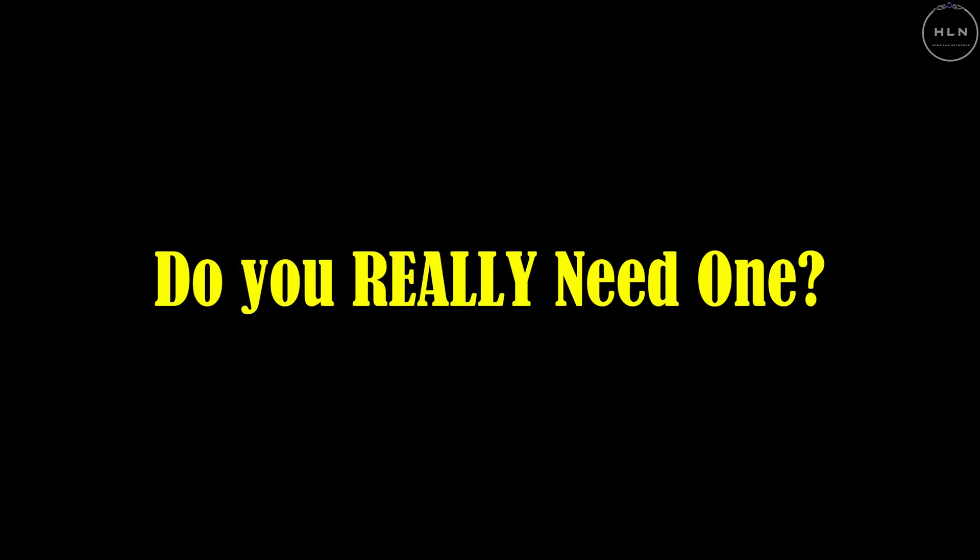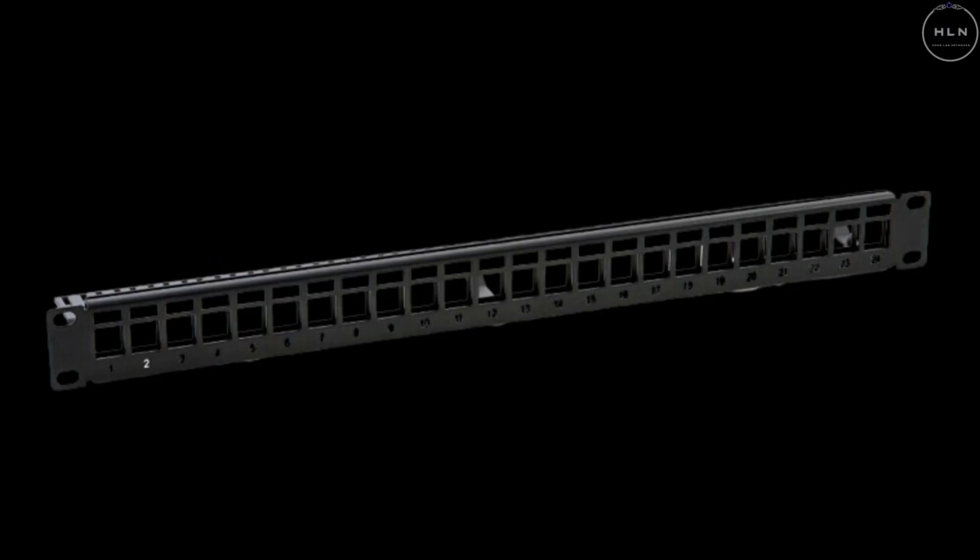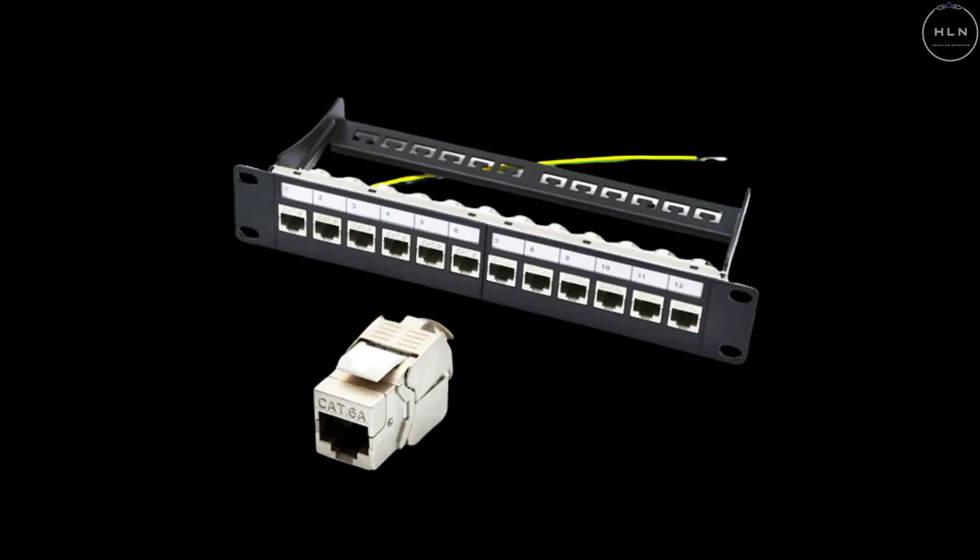What is the patch panel and do you need one? A patch panel is a rail that goes into your rack to cable manage your RJ45 cables.